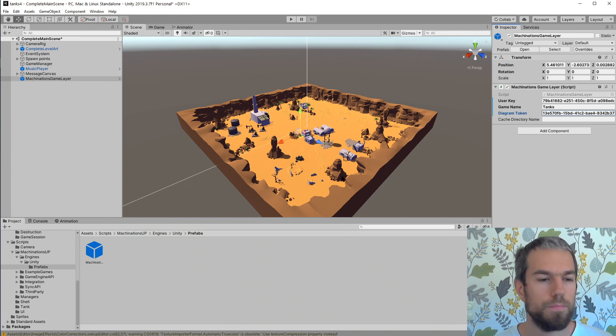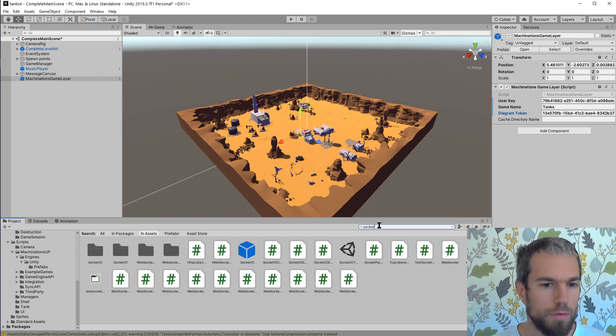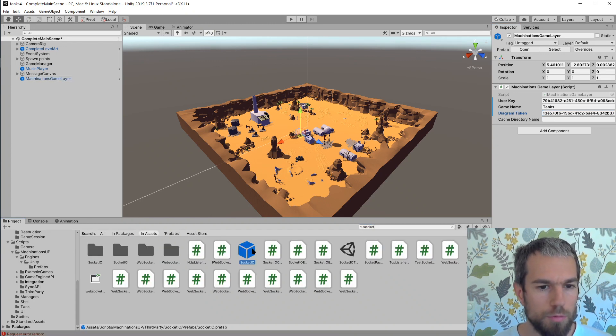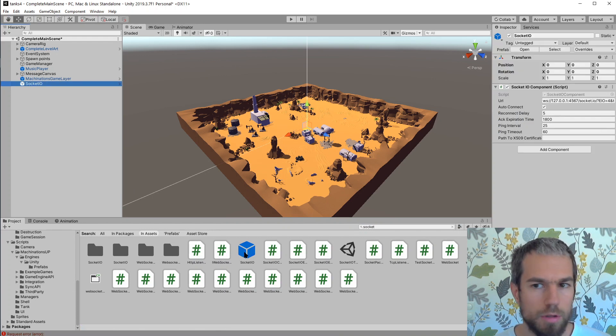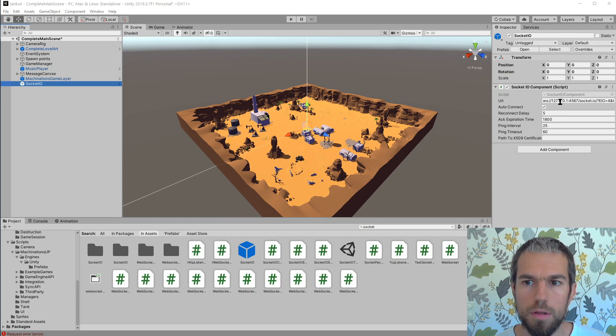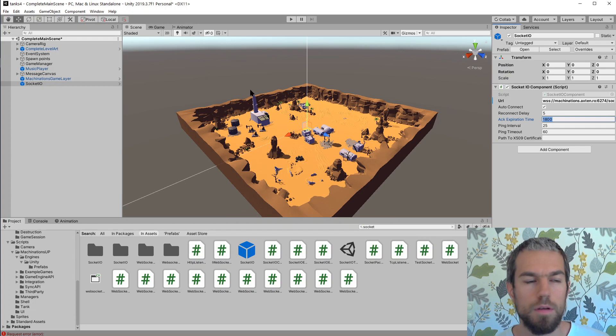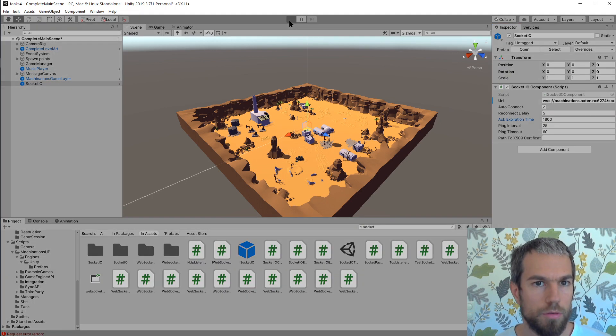We're optimizing the way we're using prefabs, but for now we have two prefabs that we'll need to drag here. There's also the socket IO prefab. The way we connect is by specifying here the URL of our test server.